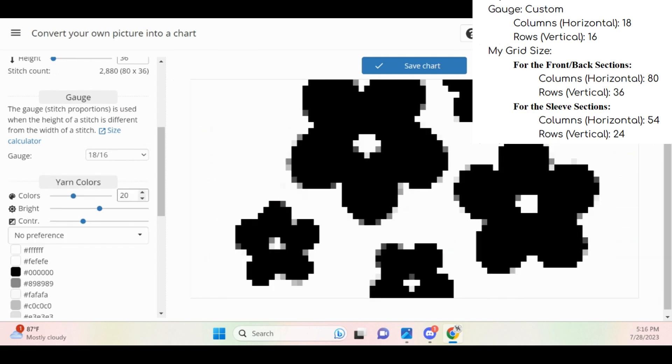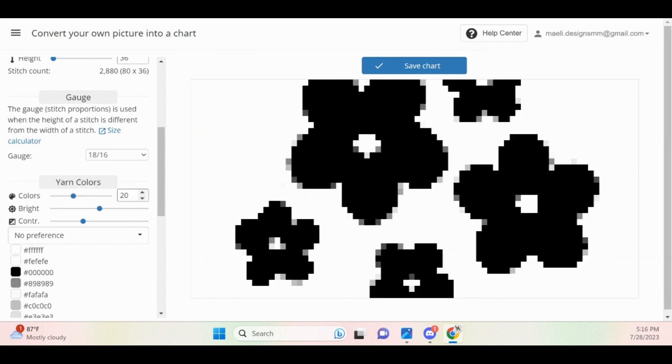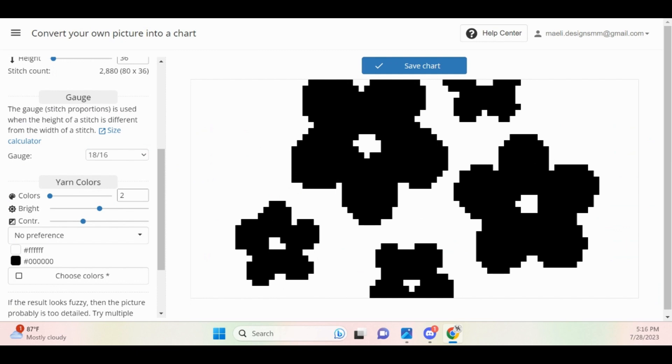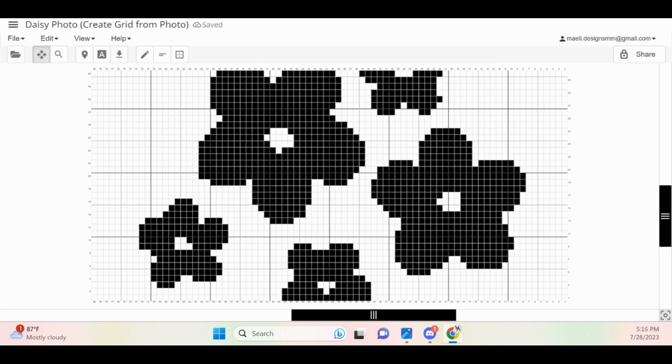Navigate to the yarn color section of your parameters and select how many colors you plan on making your graph. My picture is only two colors, so I am going to choose two. I'm now going to click Save Chart and then my chart will appear.